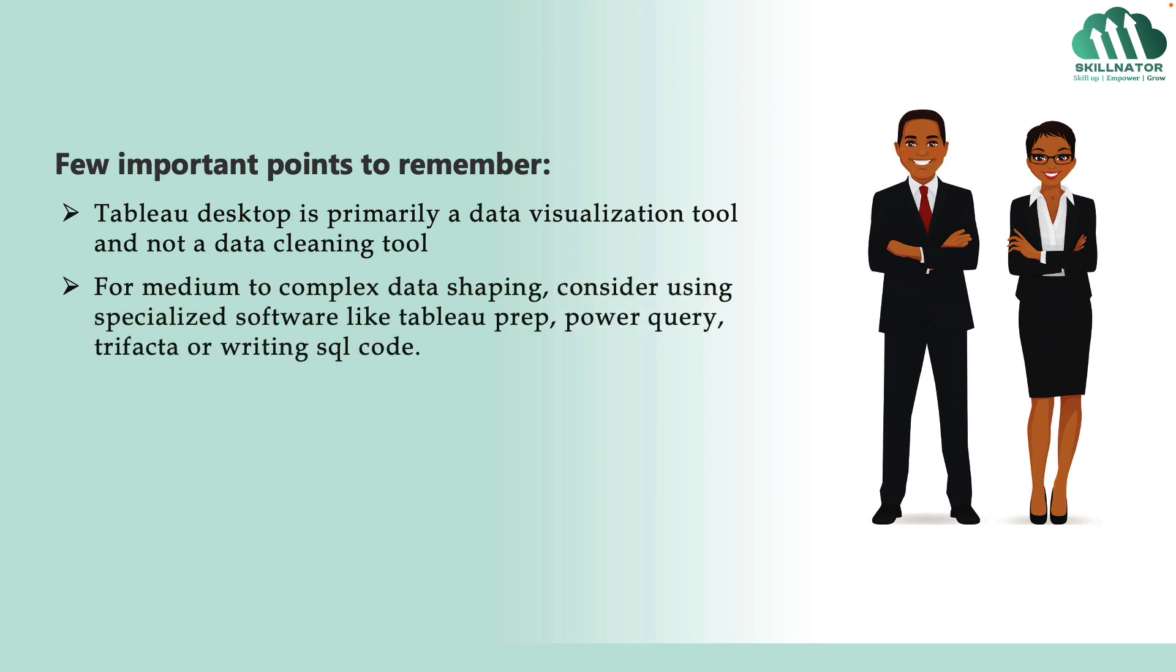Now, before we finish this lecture, I would like to cover a couple of important points. Tableau desktop is not a data shaping or data cleaning software. It's primarily a data visualization software, which has some features for data shaping. Therefore, if you're dealing with very large data or if your data needs some intense cleaning, then you might want to use a special data transformation or data cleaning software. An example will be Tableau Prep. If you have very complicated data and you use Tableau desktop for data cleaning, then that might lead to performance issues. At least that has happened with me. And on top of that, not all the data cleaning features are available in Tableau desktop. For example, unpivoting the columns or transposing the data is very difficult in Tableau desktop.